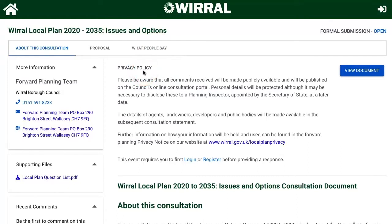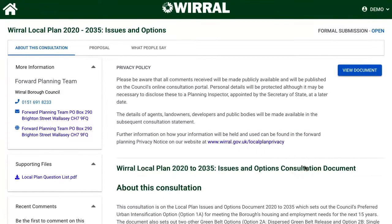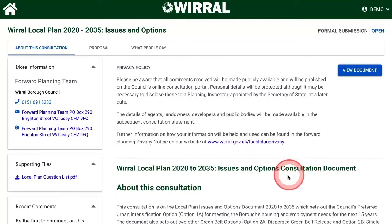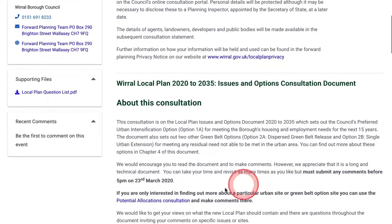If you make a comment, only your postal area will be shown on the website — no other details will be shown. But please be aware your details may need to be published by the Planning Inspector at a later stage. So please take a few minutes to read our privacy policy, which explains how your personal information may be processed. If you're only interested in a specific Urban or Greenbelt Options site, you might prefer to use the Potential Allocations Consultation, which is linked here.